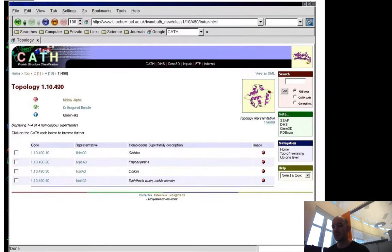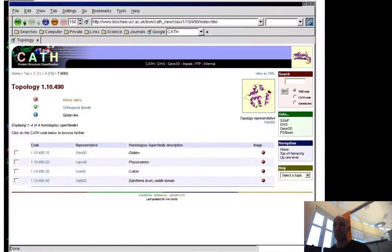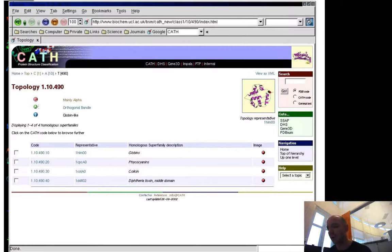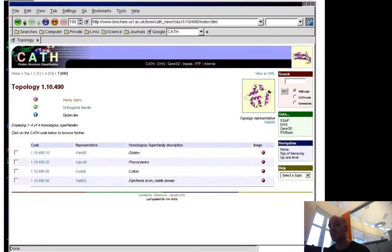Then you can go to the topology level. The topology in this case will be basically globin-like, so everything looks like globin—like myoglobin and hemoglobin. Here you have four different groups: globins, phycocyanins, colicins, and diphtheria toxin middle domains. They all have similar shapes.